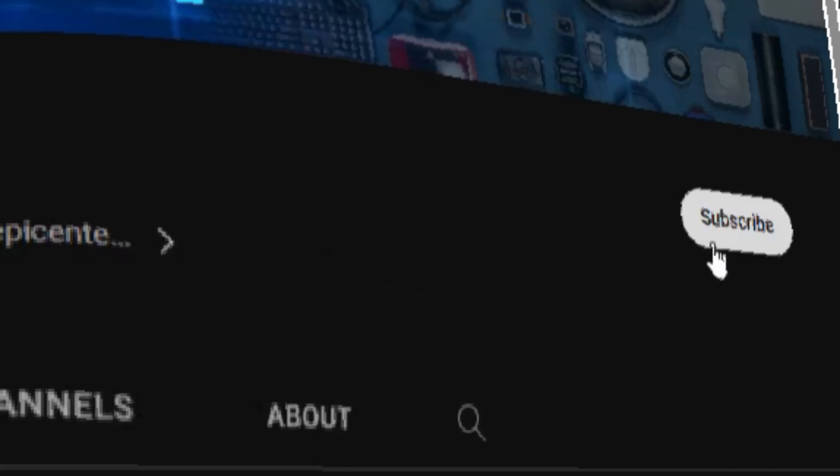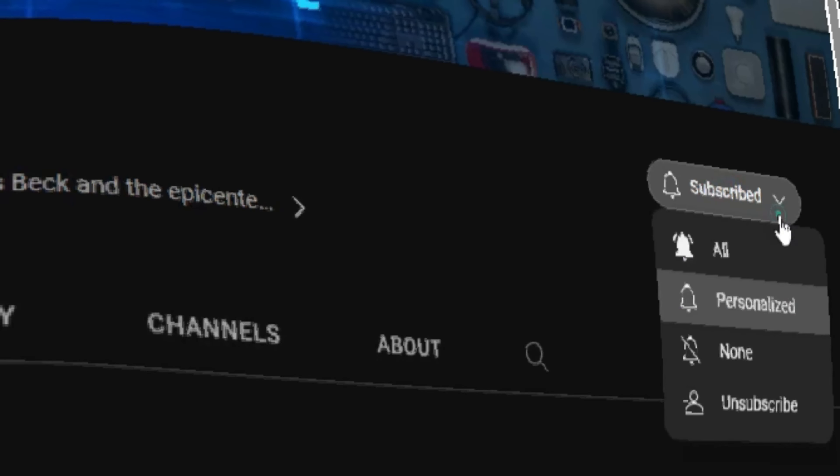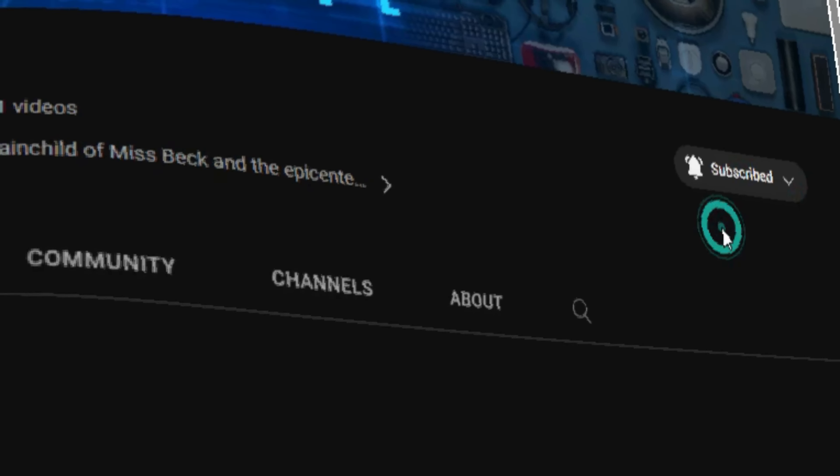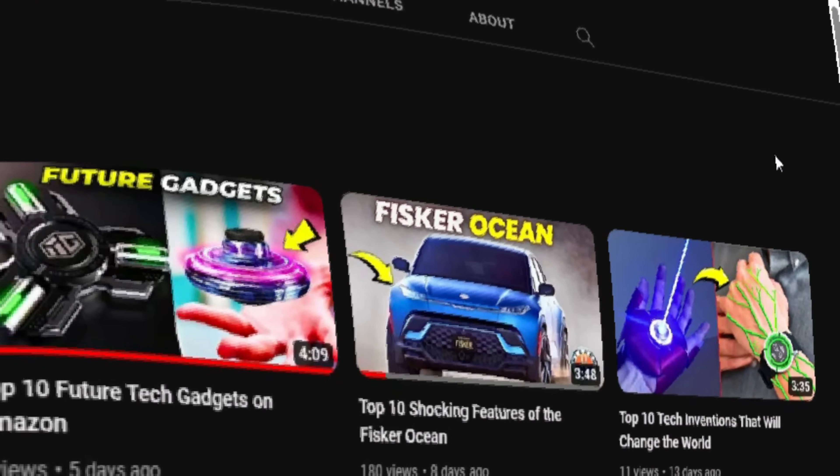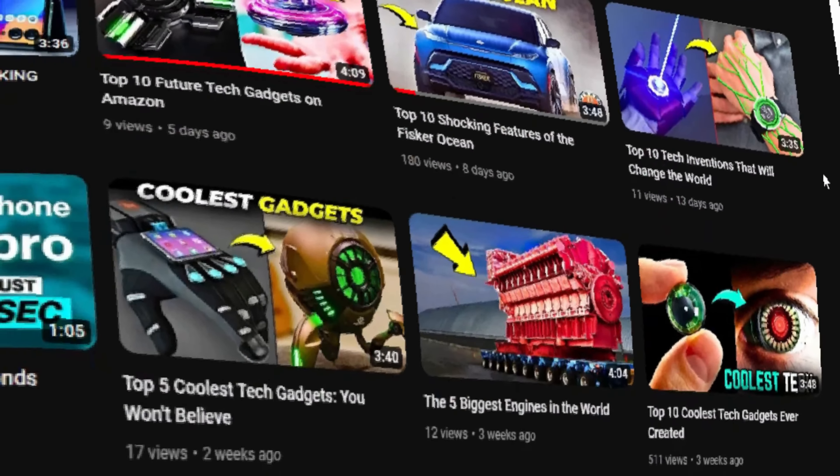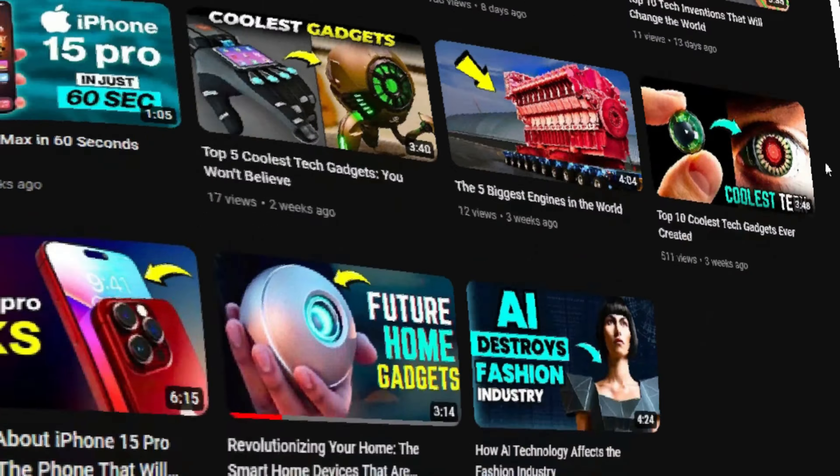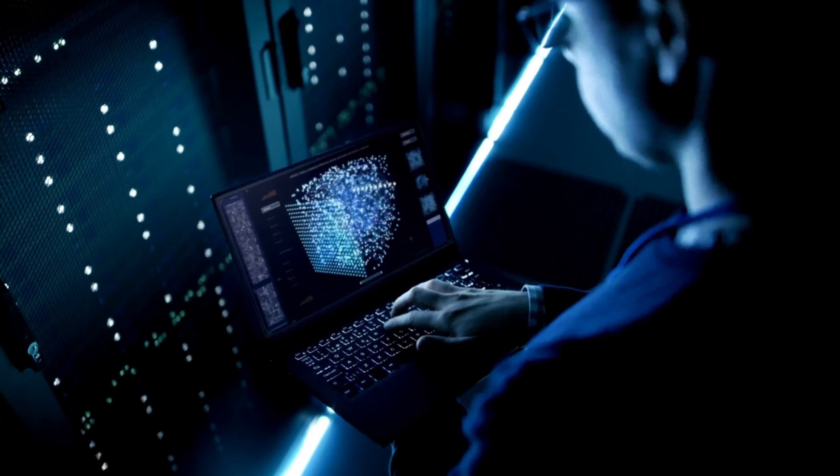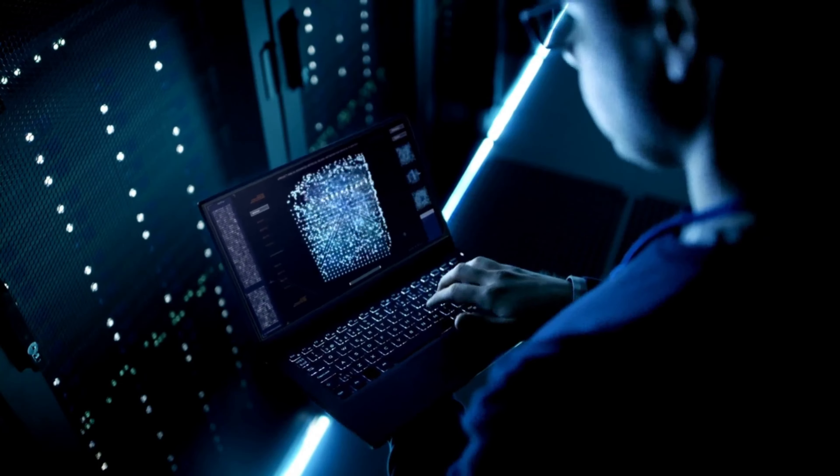Before we continue, don't forget to subscribe to our channel. We're your source for all things tech and AI and we wouldn't want you to miss a thing. Now, for the final two game-changing features that will leave you absolutely amazed. Trust me, you won't want to miss these.